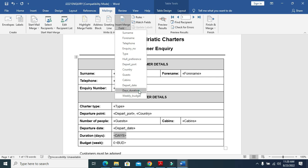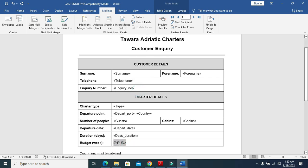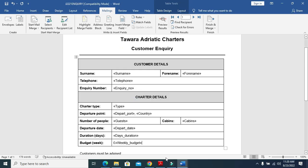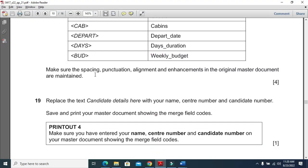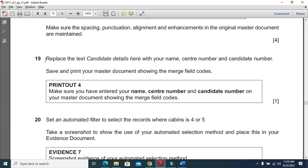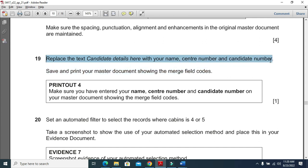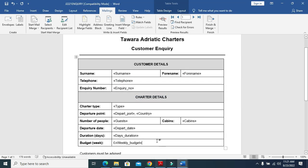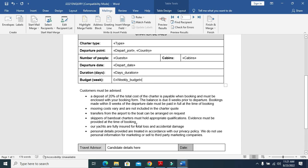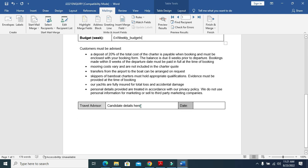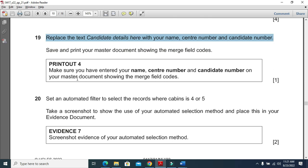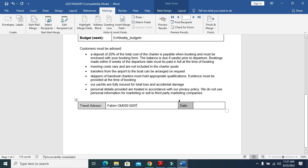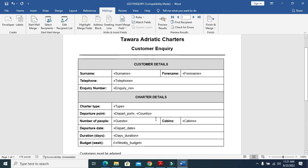Duration is going to be replaced by duration and then budget is going to be replaced by budget weekly budget. Make sure the spacing, punctuation, alignment and enhancement in the original master document are maintained. Replace the text candidate details here with your name, center number and candidate number.